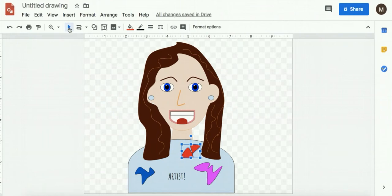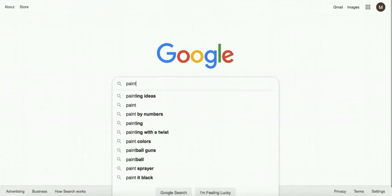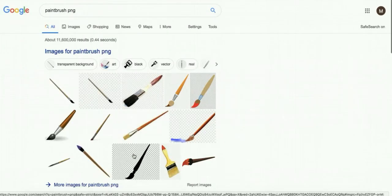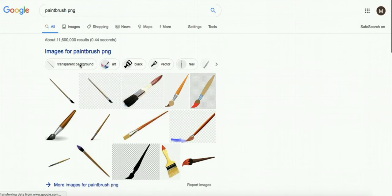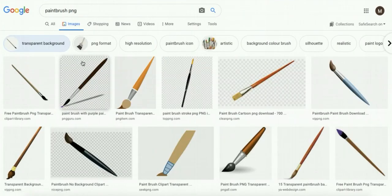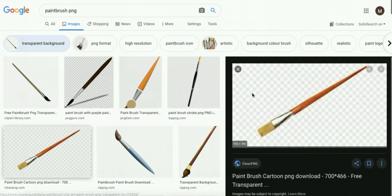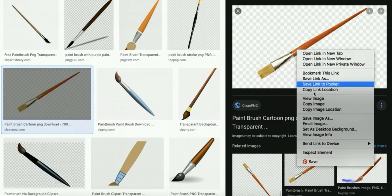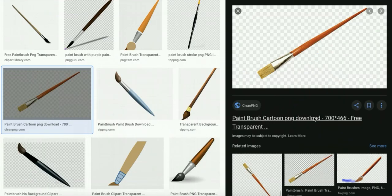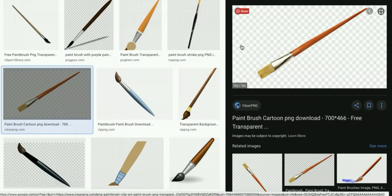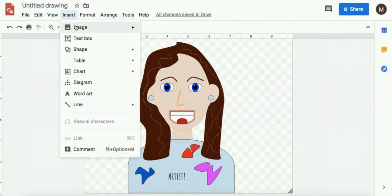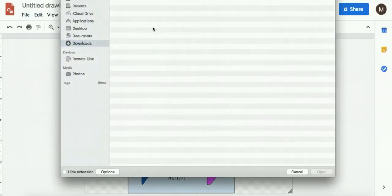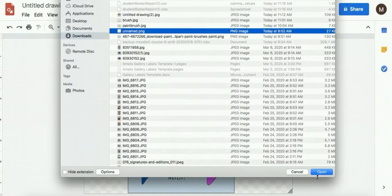So the next thing I want to do is put some accessories in. So I'm going to go to Google and I'm going to search for paint brush PNG. You want whatever image you're using to have a transparent background. So I'm going to find one of these that I like. I'm going to save image. I'm going to go back into my Google drawing. I'm going to go into insert image upload from computer. It should say PNG.